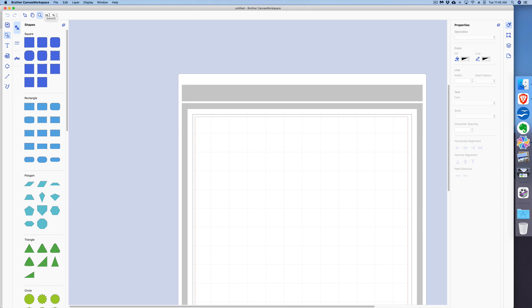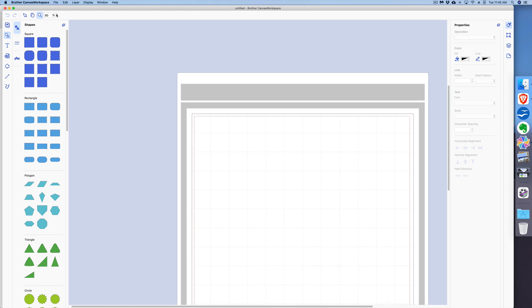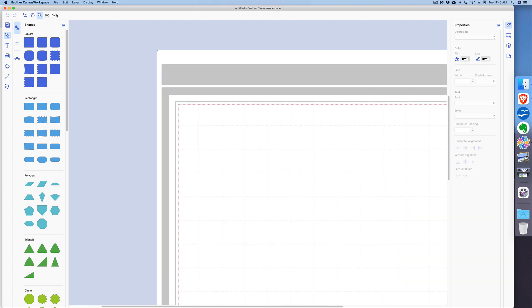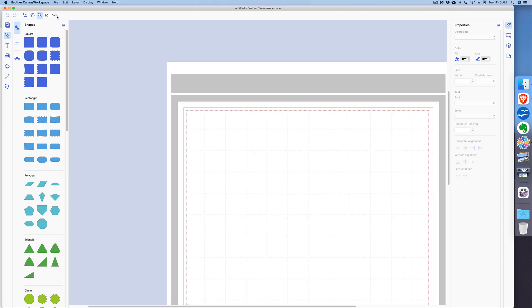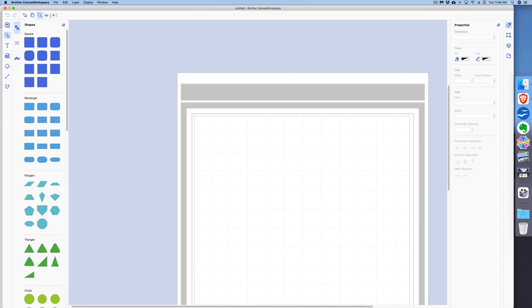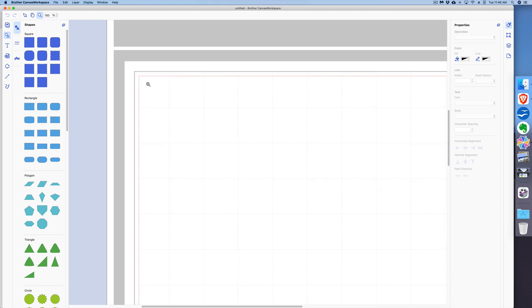You'll see that to the right of that is a percentage—I'm at 79 percent. I can either move this up, move it down by clicking on these little arrows, or I could go directly, highlight this, and type in a larger number or smaller number.